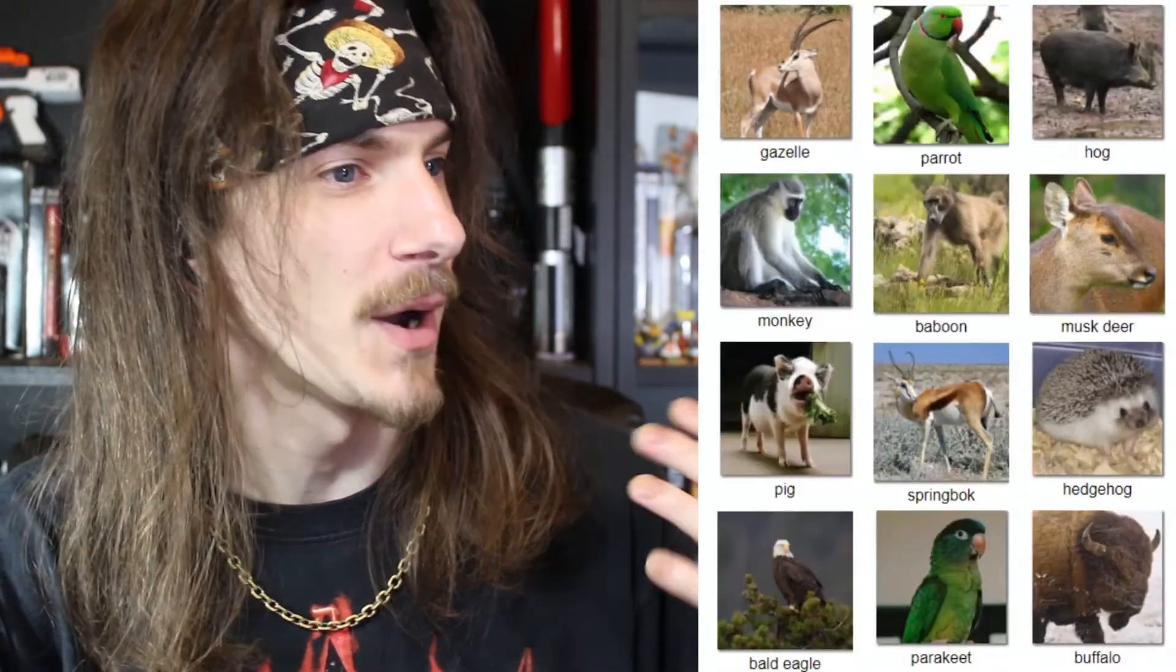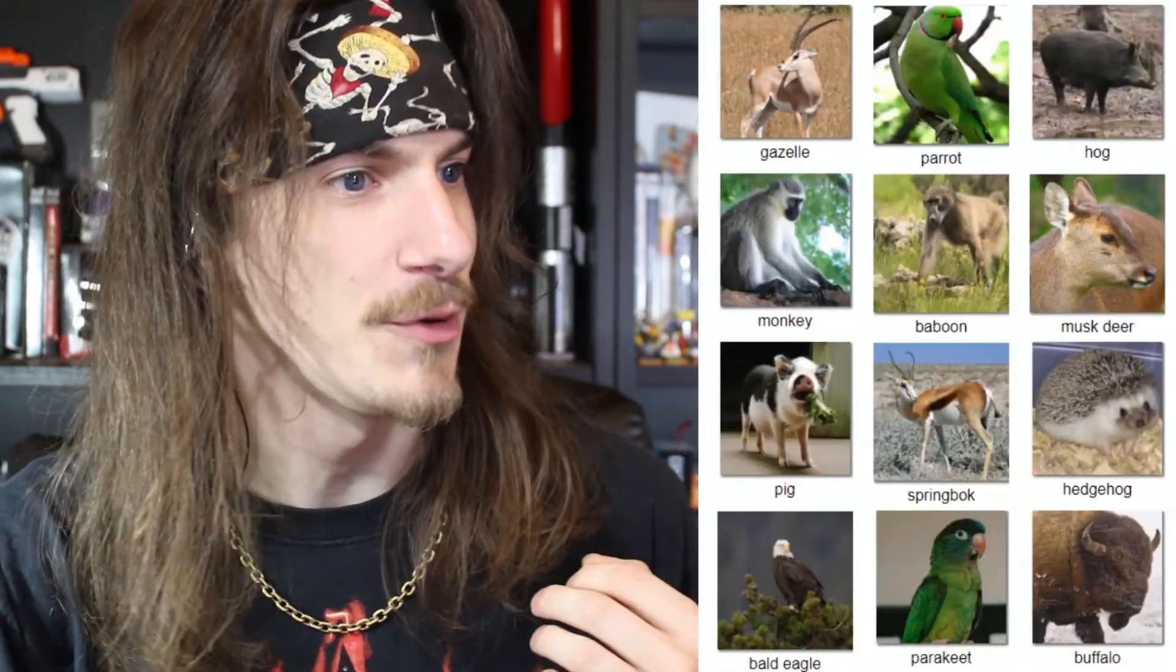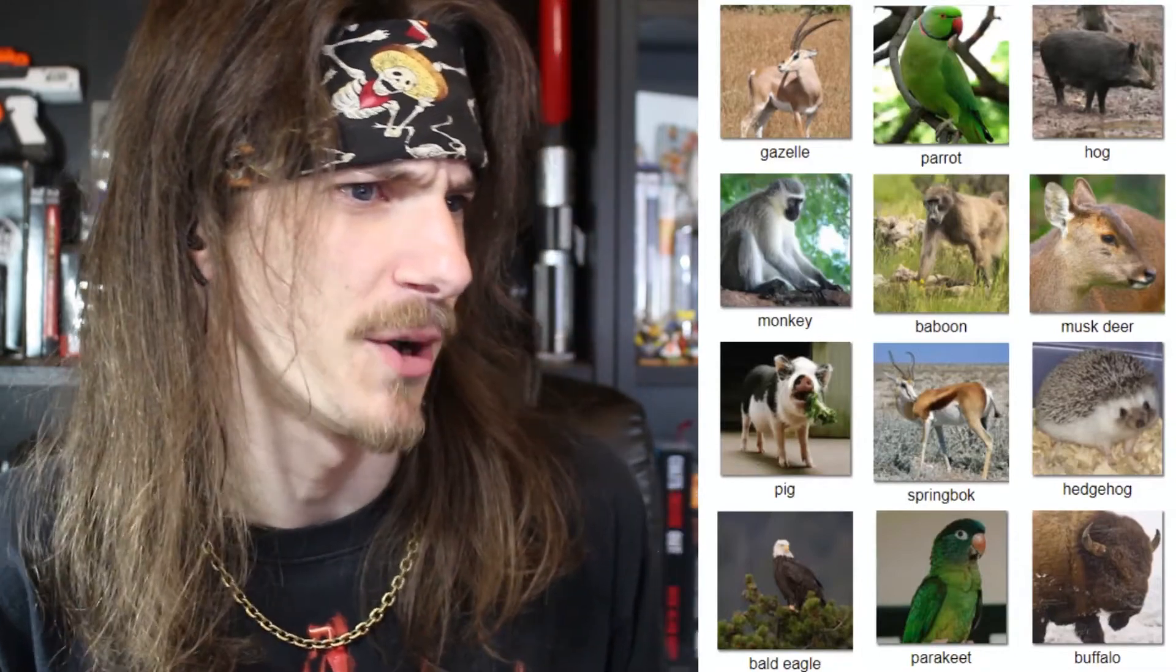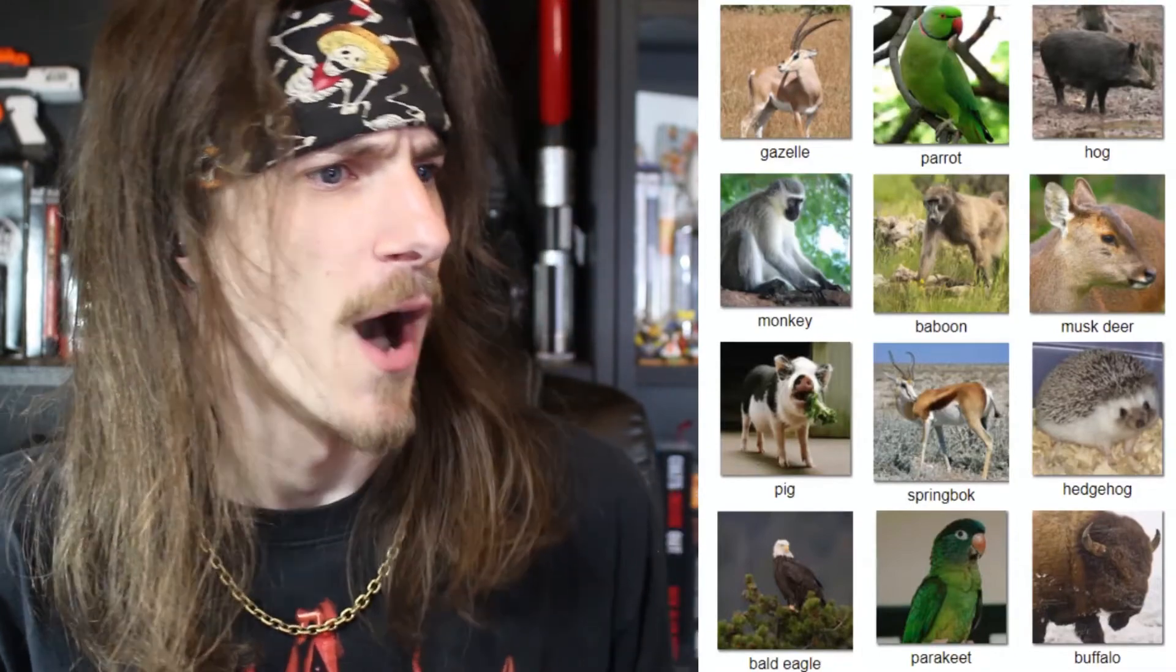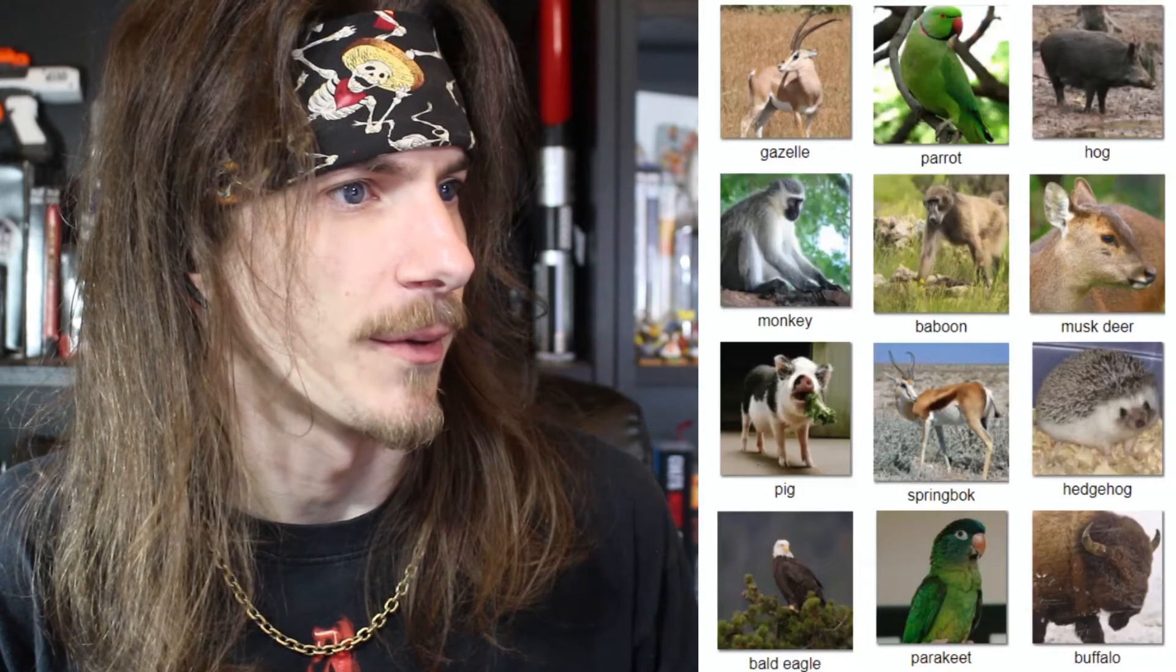With that being said, let's generate our 12 animals. They are: a gazelle, a parrot, a monkey, a baboon, a musk deer, a pig, a springbok, a hedgehog, a bald eagle, a parakeet, and a buffalo. I'm going to put those into some straw polls and get the Twitch chat to vote.